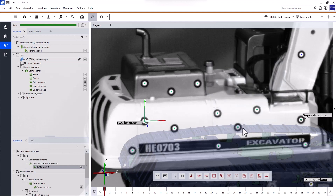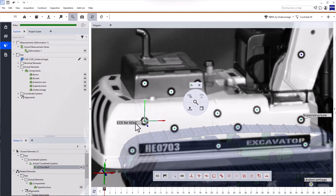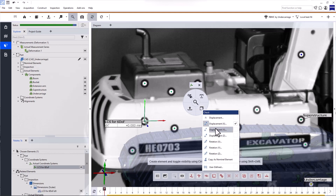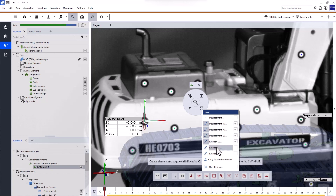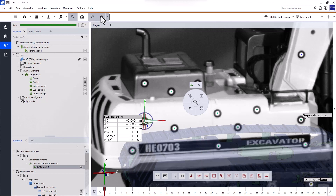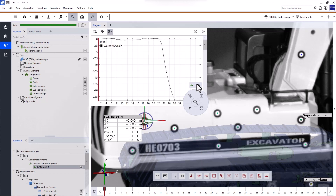Now all that's left to do is check the local coordinate system. To do that, open iInspect — either in the main toolbar or by using CTRL and the right mouse button. Make sure that the local coordinate system is selected in the 3D view or the explorer. Then open 'Check' and select the checks: displacement X, Y, and Z, as well as rotation X, Y, and Z. You can display the results of your checks in the diagram to see them over all stages.